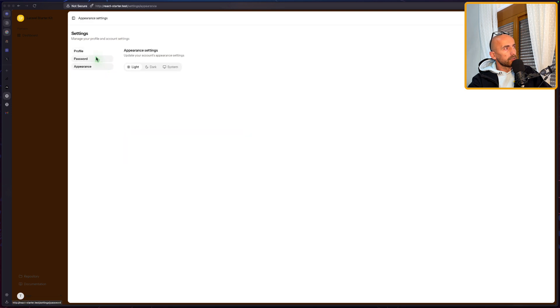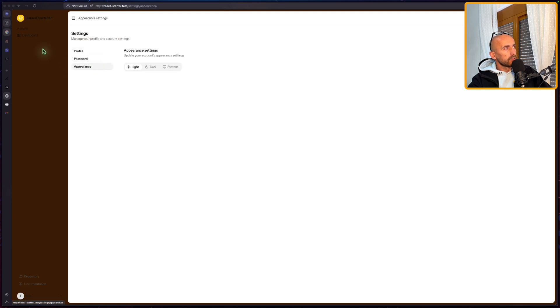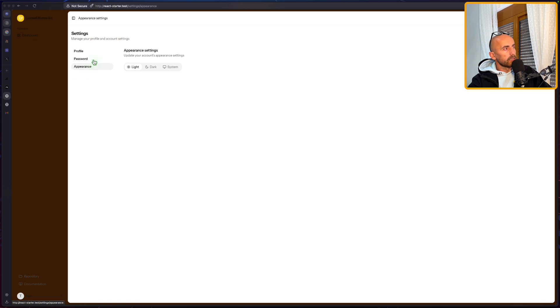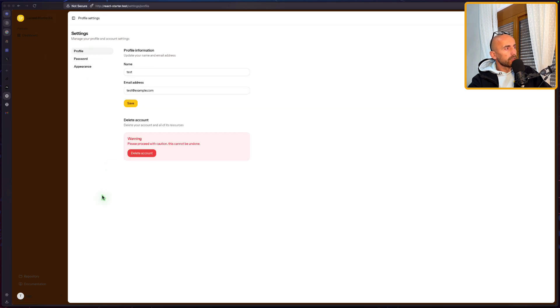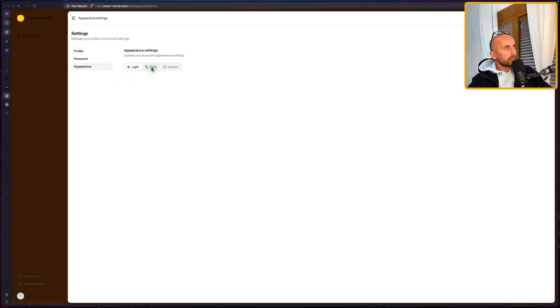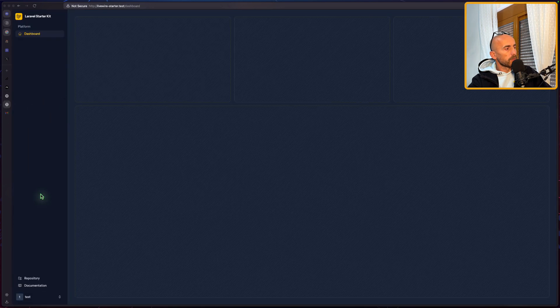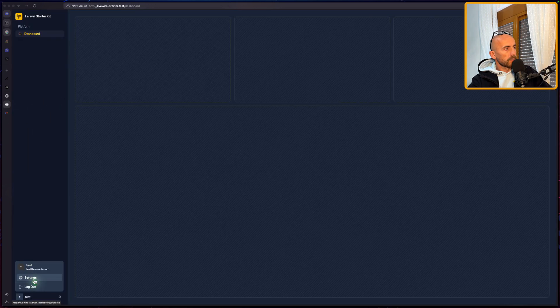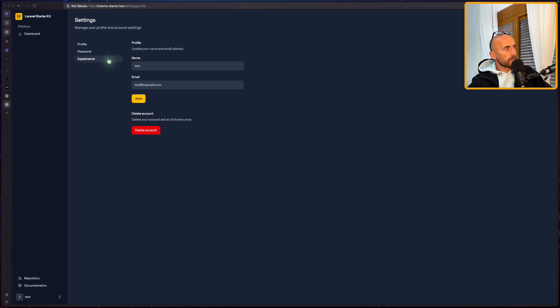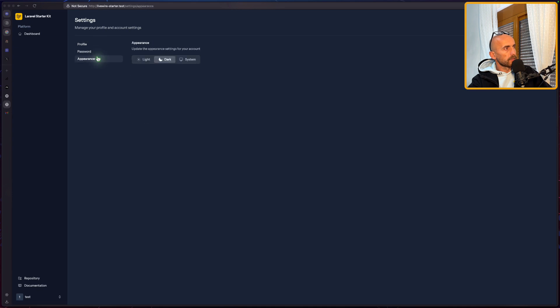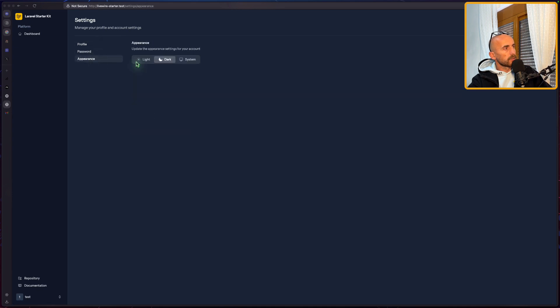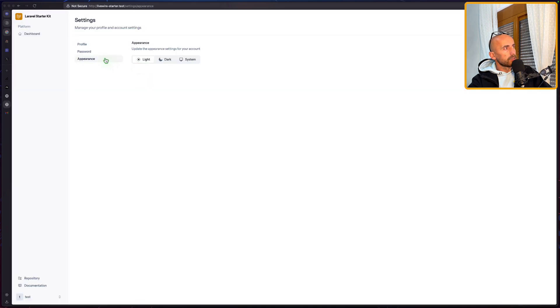Light is going to look like this. Now the sidebar is not looking good, but you can play with the colors there. And appearance, dark, also on the Livewire. The settings. Light. And this is how it's going to look.